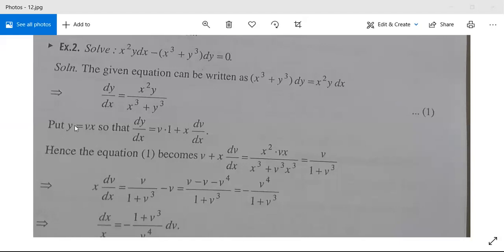We substitute y = vx, so dy/dx = v·1 + x·(dv/dx). Hence, equation 1 becomes: v + x·(dv/dx) = x²·(vx) divided by (x³ + v³x³), which simplifies to v/(1 + v³), since x³ cancels.